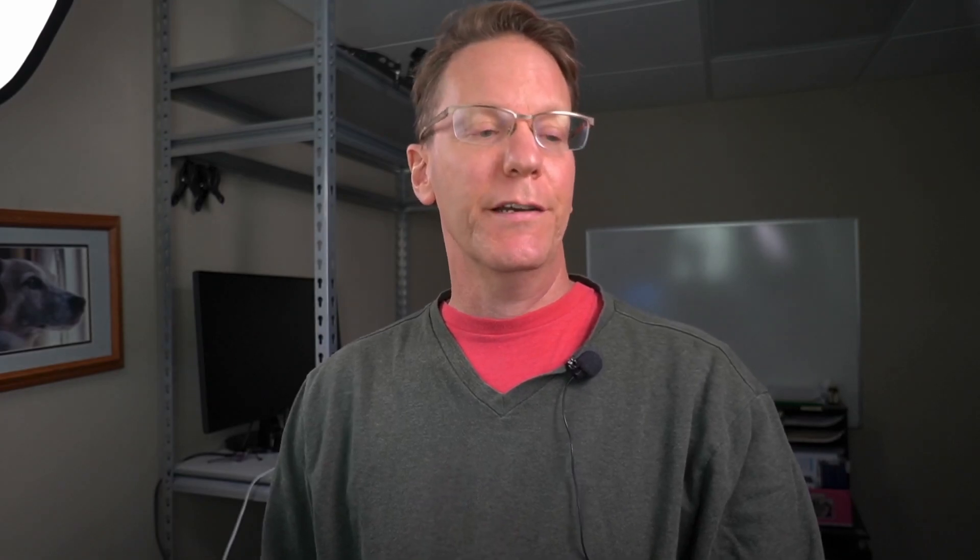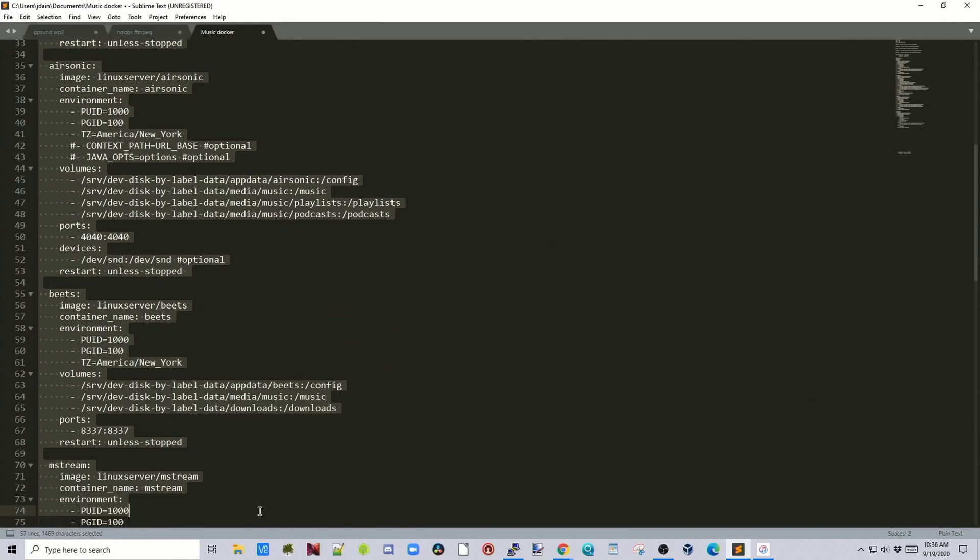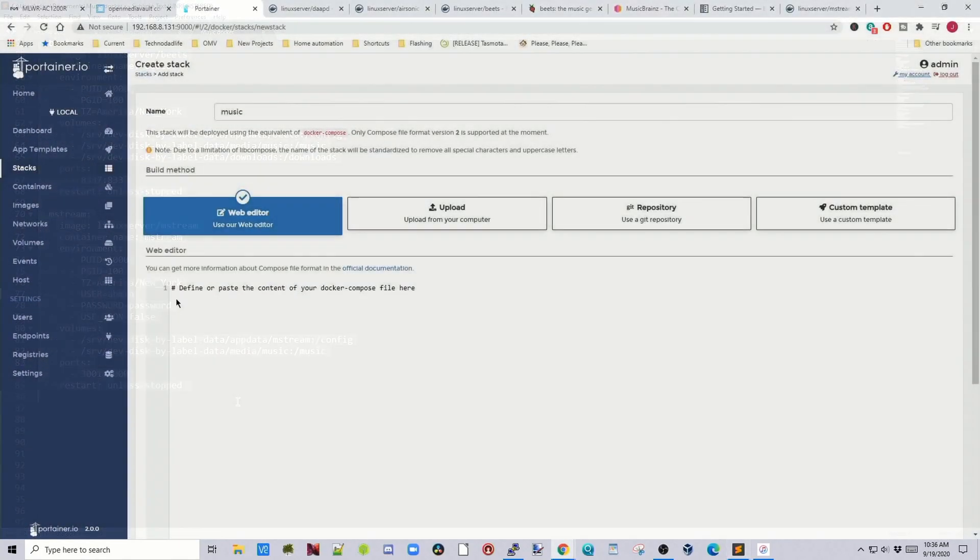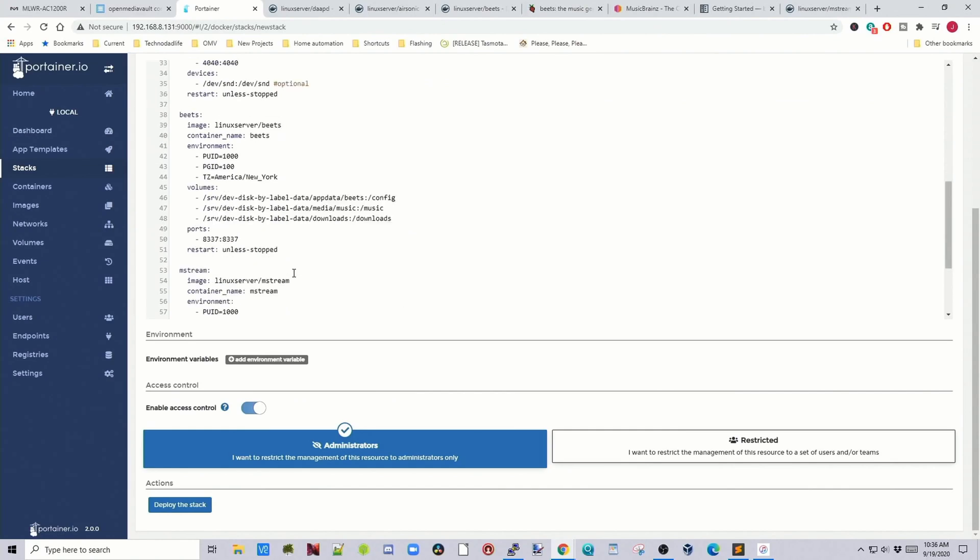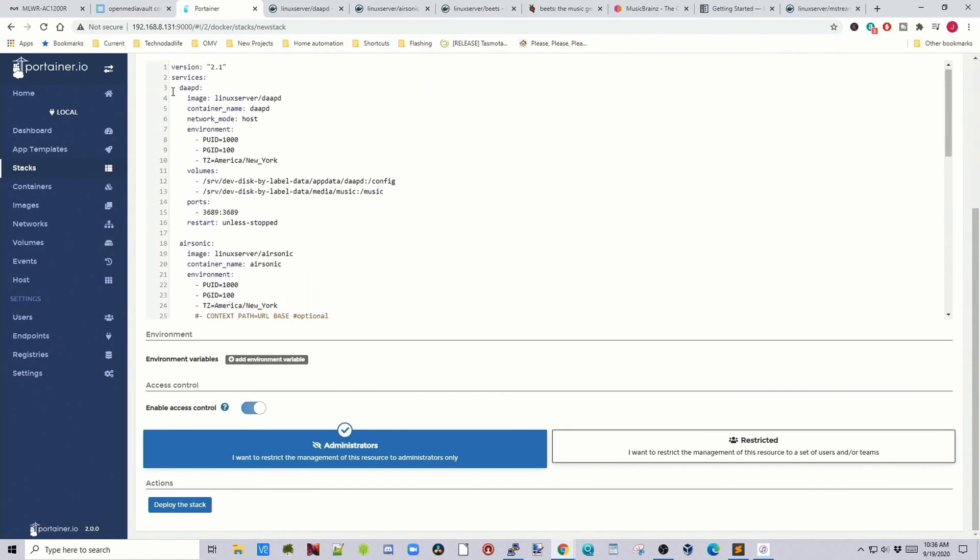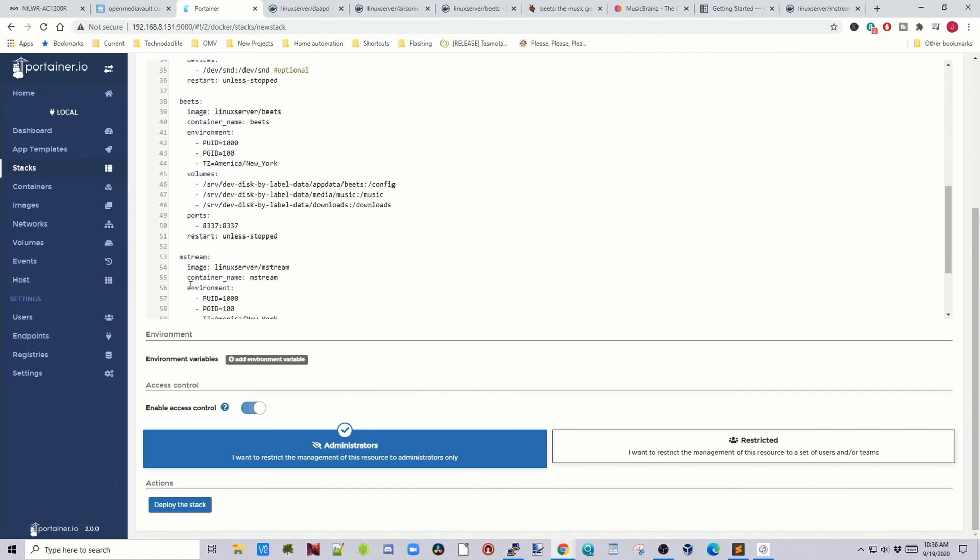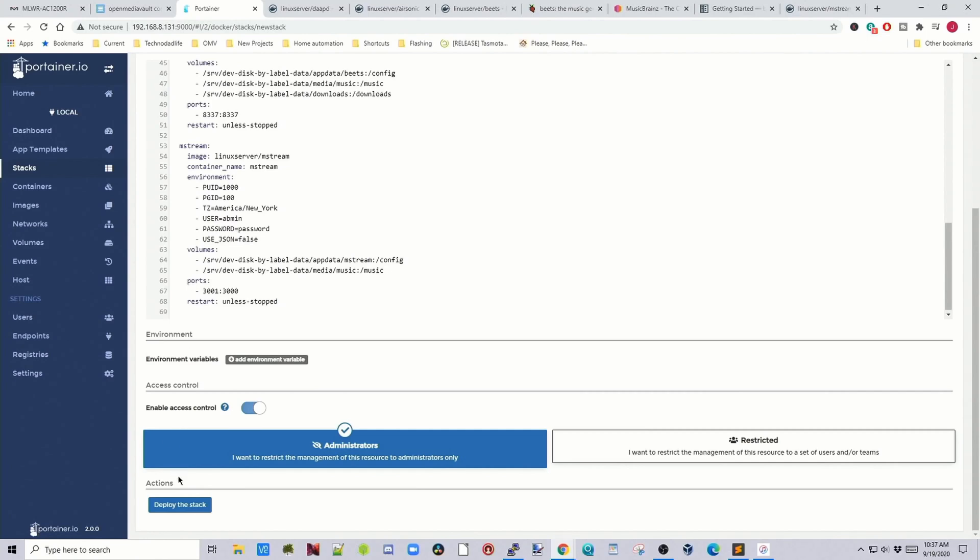So start copying at the version. And then paste that into Portainer. Make sure there's no little red dots in front of anything. Then click deploy stack. And it's time for a cup of coffee.